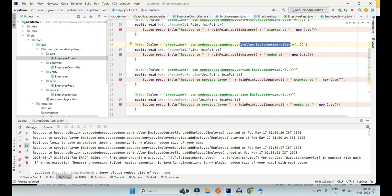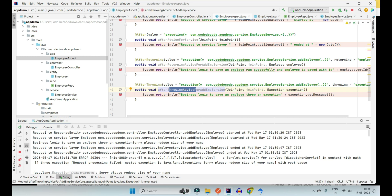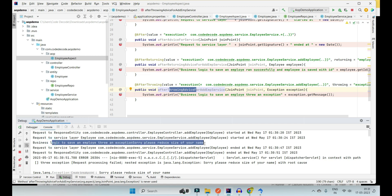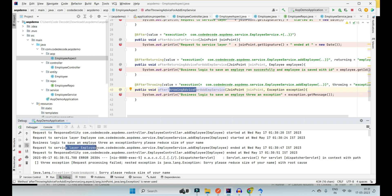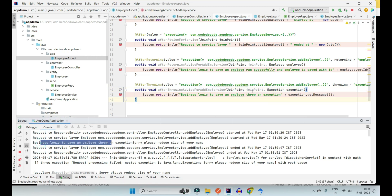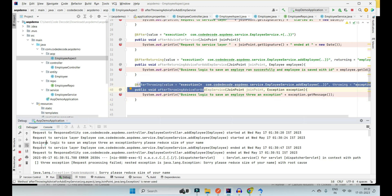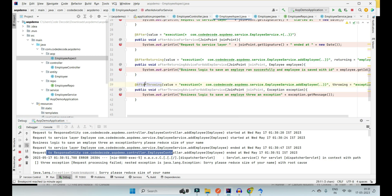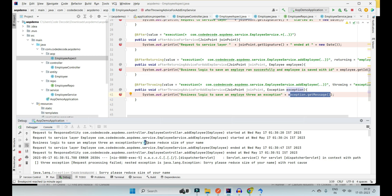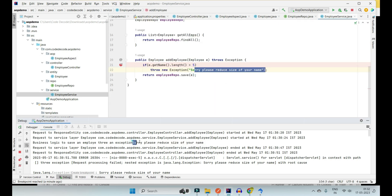Just after the exception is thrown, the @AfterThrowing annotation's advice executes, then @After of service, then @After of controller. So the full flow for the throwing scenario is: @Before of employee controller → @Before of employee service → business logic executes → exception occurs → @AfterThrowing executes → @After of service → @After of controller. Key point: if you have both @After and @AfterThrowing, @AfterThrowing gets priority and executes first. The exception message 'please reduce the size of your name' is printed correctly.